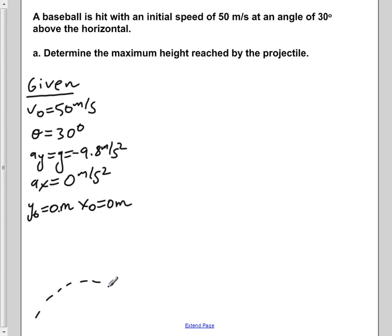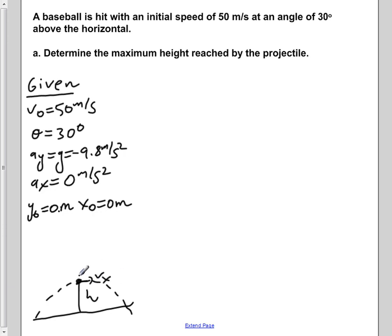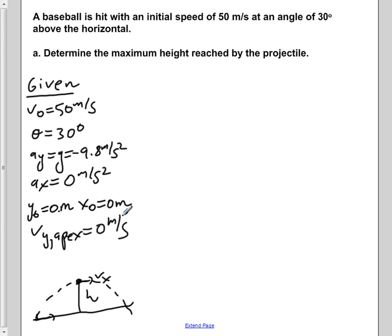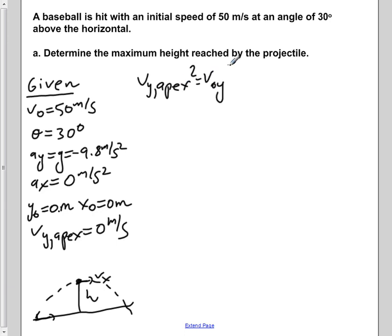When we reach the highest point of our motion — whatever height h we reach — we know the horizontal component is constant from the very beginning, but our vertical component at the apex, our highest point, is zero. So v-y at the apex is equal to zero meters per second. We're now going to use the equation v-y(apex)² = v-naught-y² + 2·a_y·Δy in order to calculate the height of the projectile.